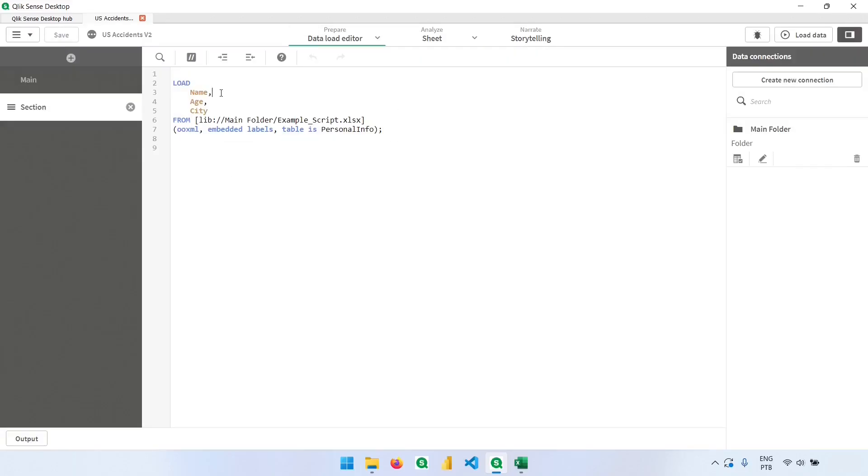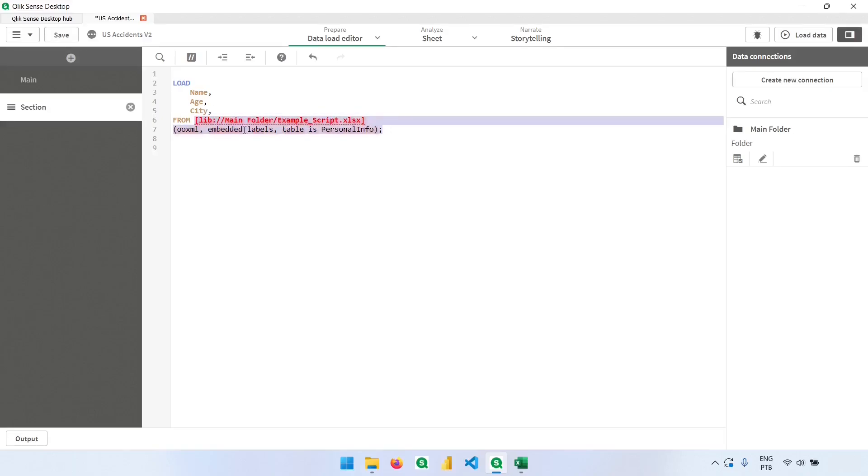Notice that after the fields, we have a comma and only in the last field, we don't have anything. If I put a comma in here, everything after the comma will be red because it's showing us that there's an error. Because the last field should never have this comma.